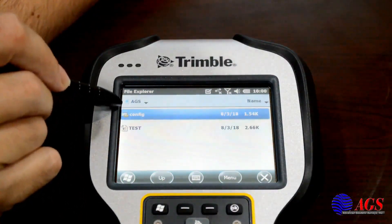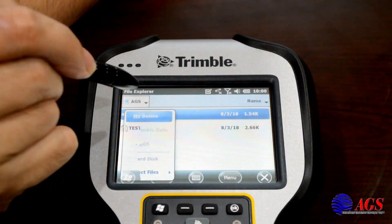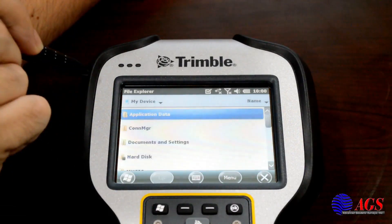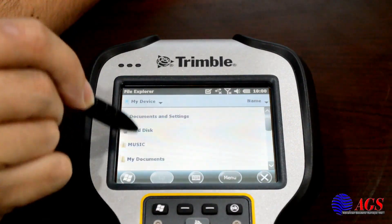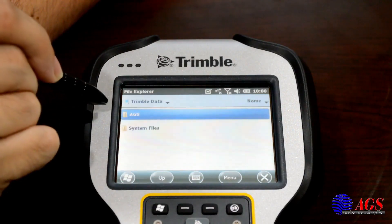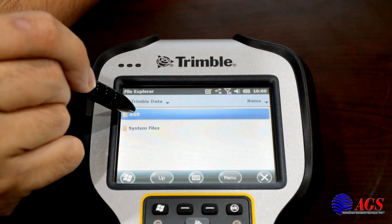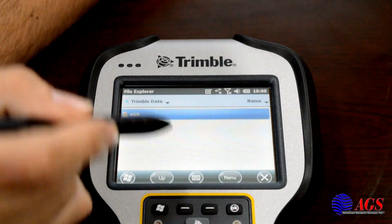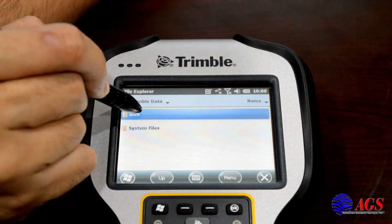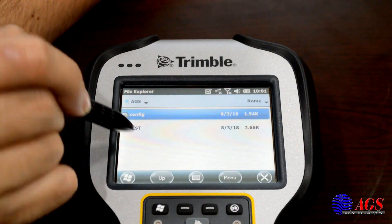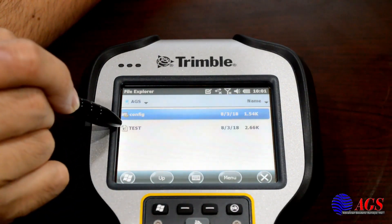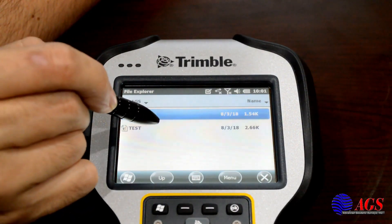Mine went right into my job folders, but you'll usually have to start at 'My Device' and find the Trimble data folder, then go into AGS — or if it's your client's, it'll have their name on it. Open it up and long-press on whichever job you want to copy. I did a test one so we'll use that.